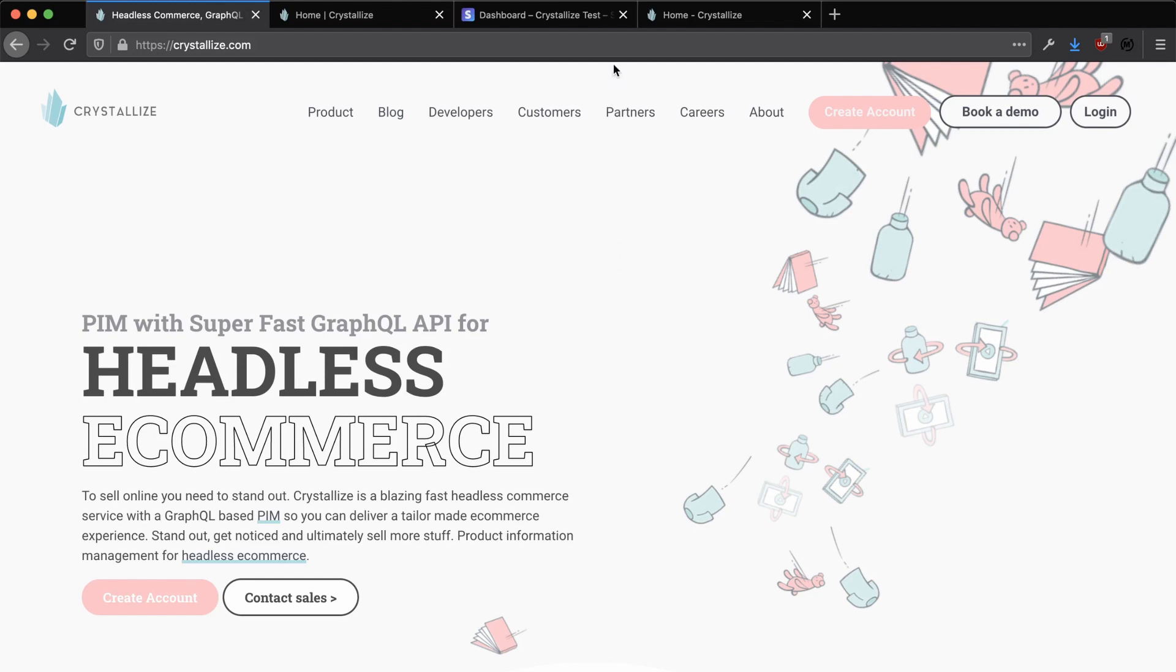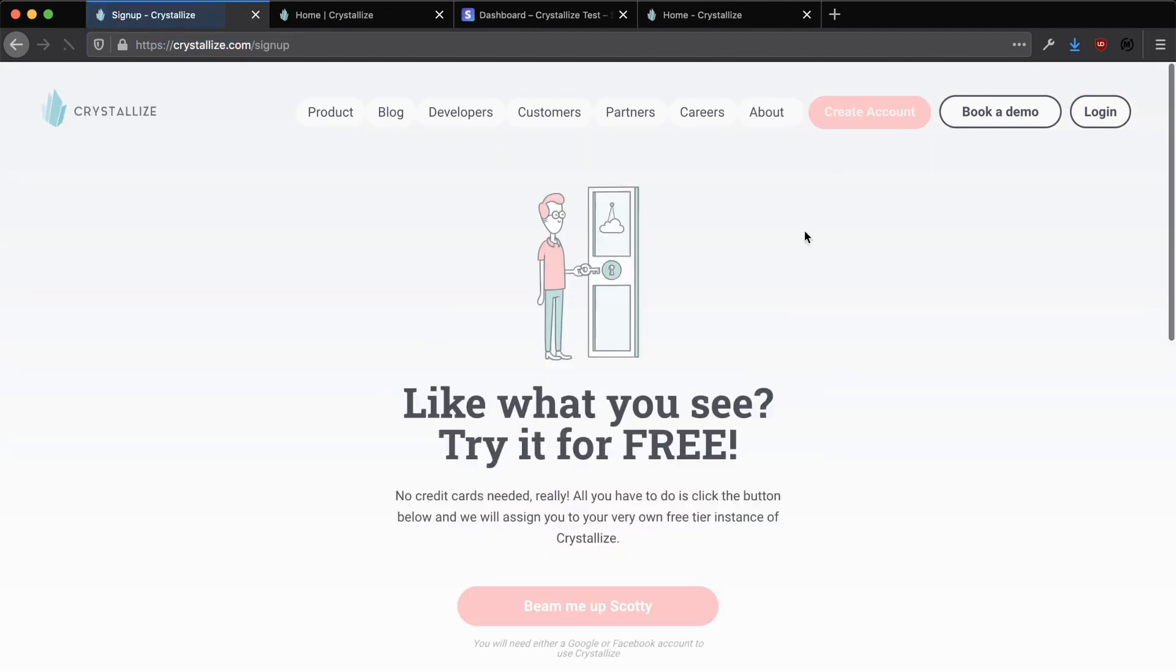We can create a Crystalize account by heading on over to Crystalize.com and clicking on the Create Account button. Here you can click on Beam Me Up with Scotty, and you'll be prompted to log in with either your Google or Facebook account.